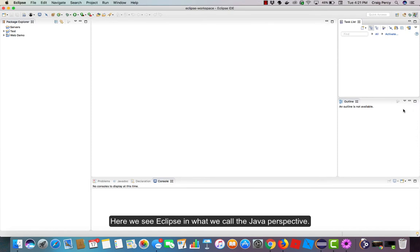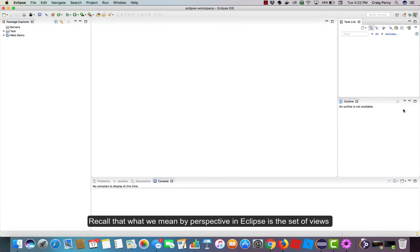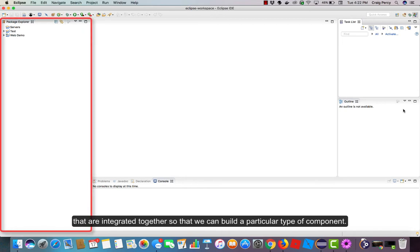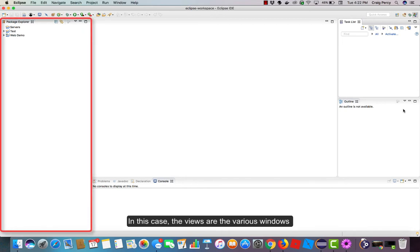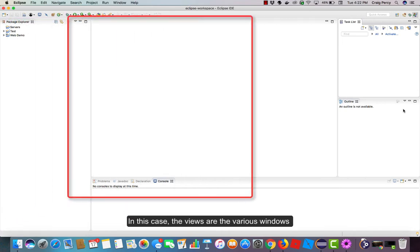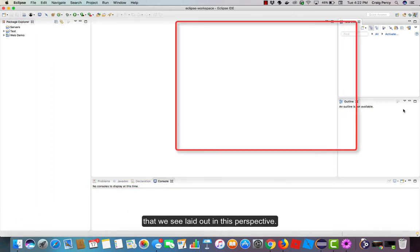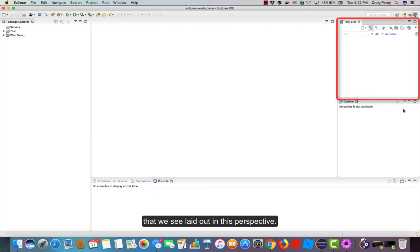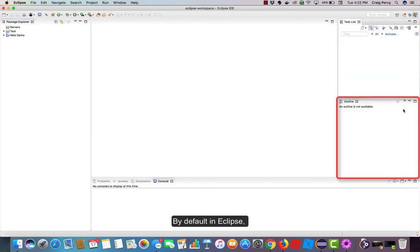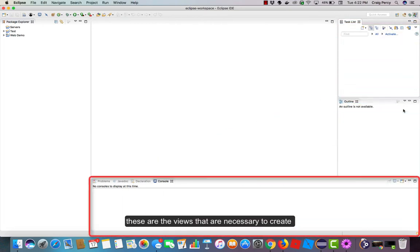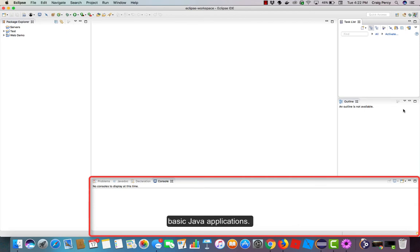Here, we see Eclipse in what we call the Java perspective. Recall that what we mean by perspective in Eclipse is the set of views that are integrated together so that we can build a particular type of component. In this case, the views are the various windows that we see laid out in this perspective. By default in Eclipse, these are the views that are necessary to create basic Java applications.